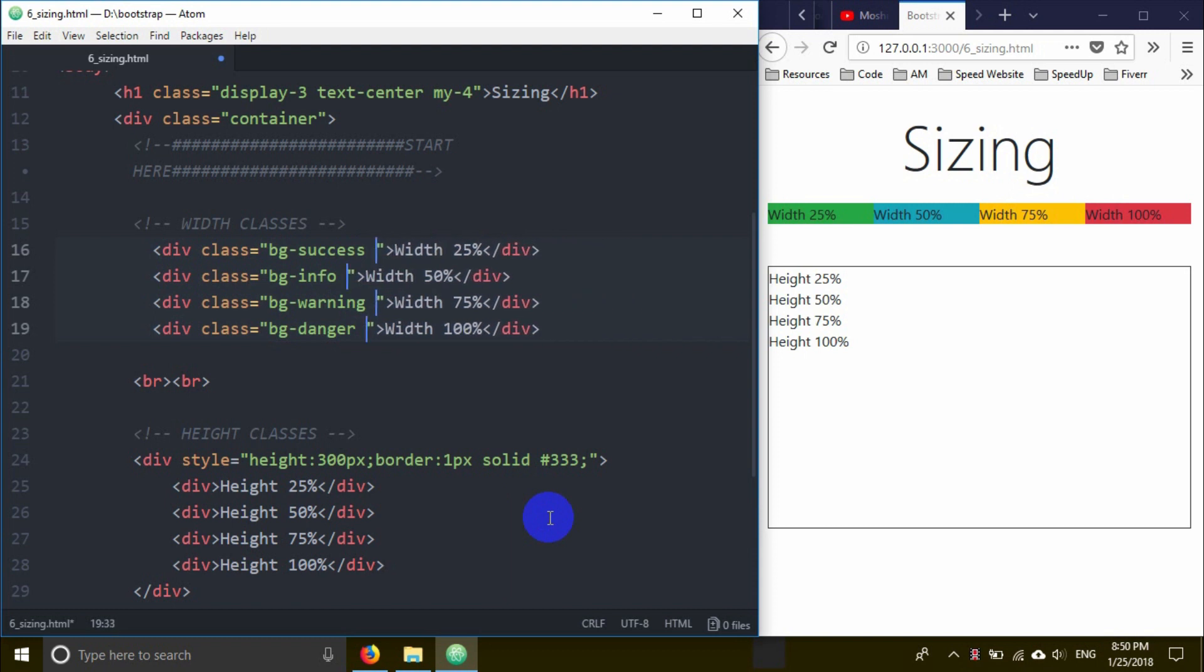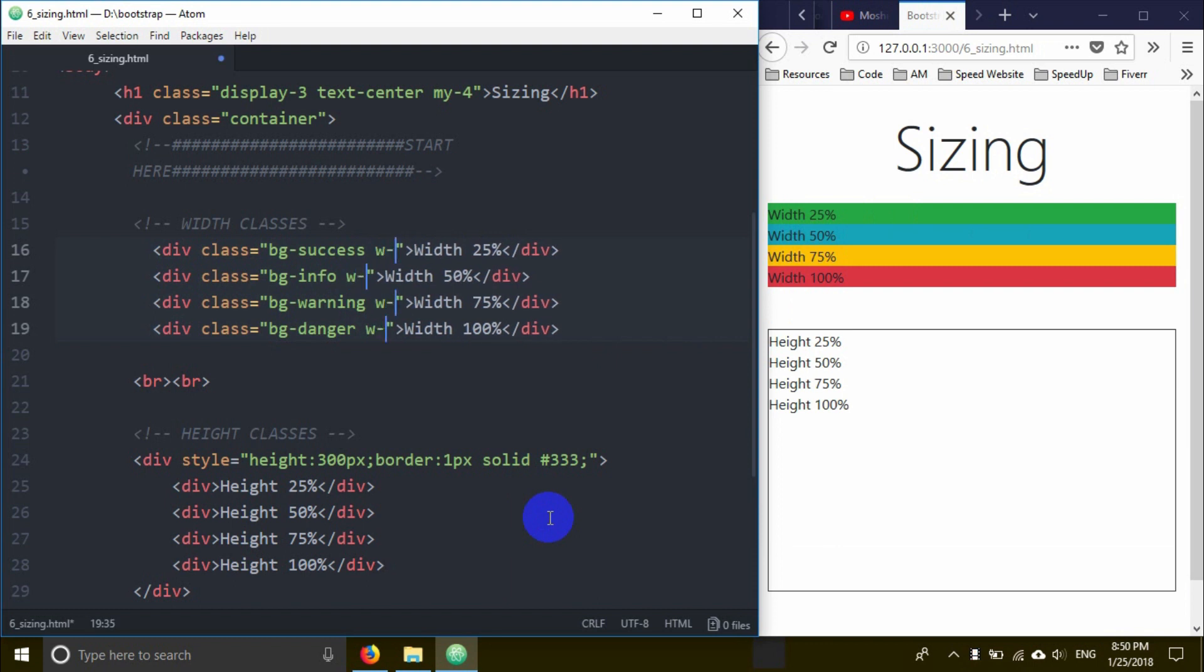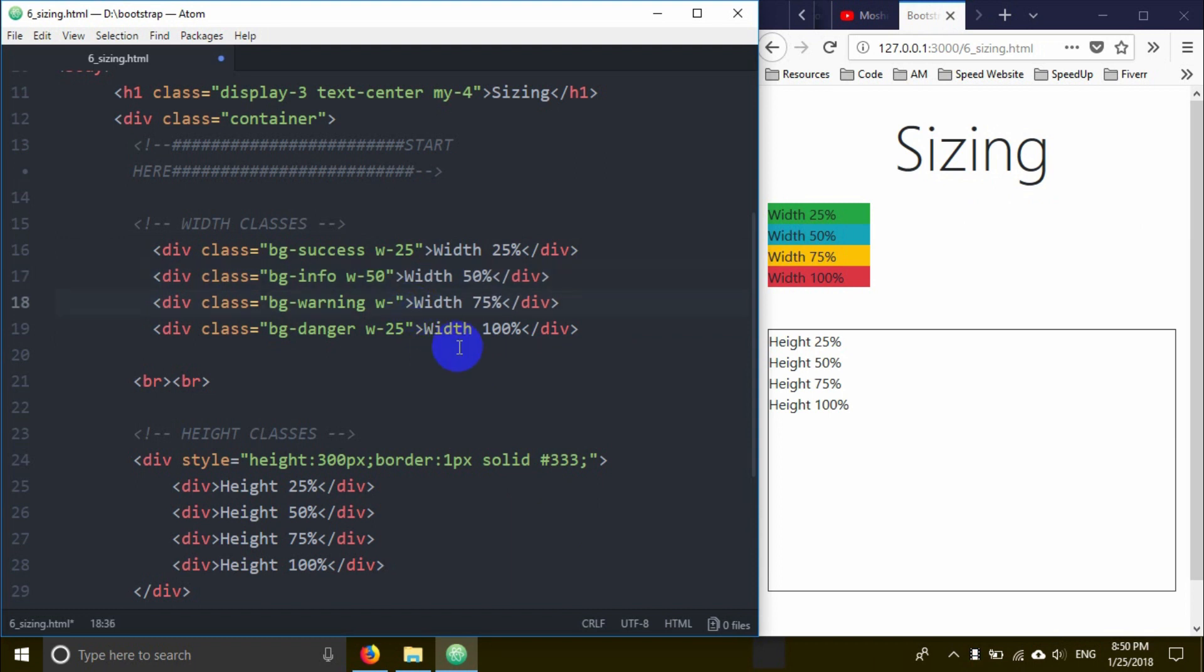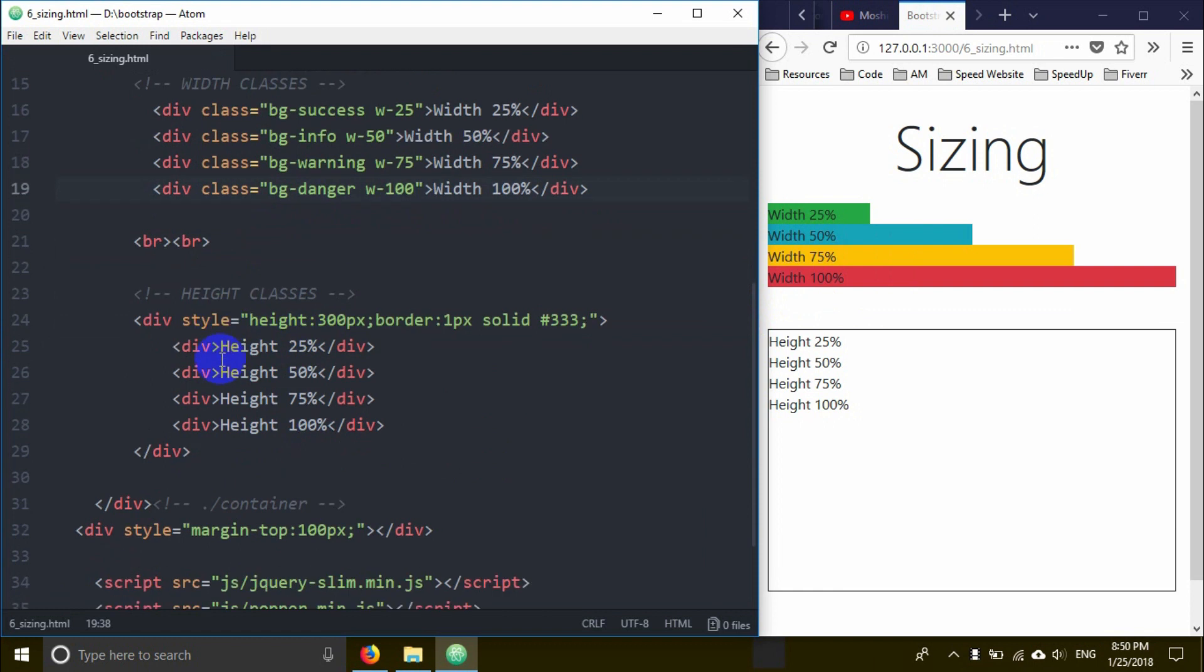Now I'm going to demonstrate width classes again - w-25, w-50, w-75, and w-100. These control the width percentages: 25%, 50%, 75%, and 100%.